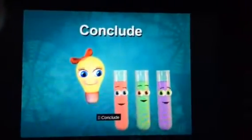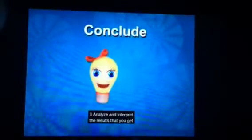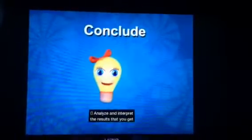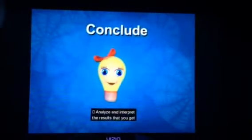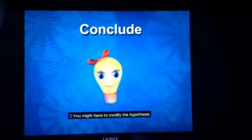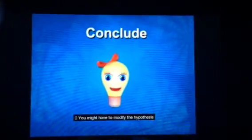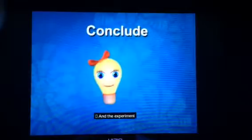Conclude! Analyze and interpret the results that you get. You might have to modify the hypothesis and the experiment.